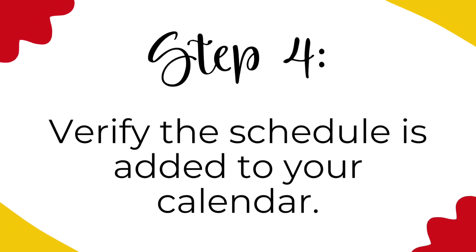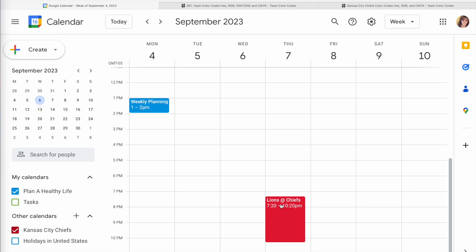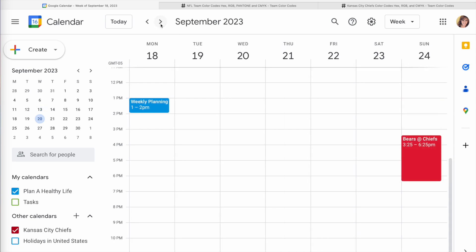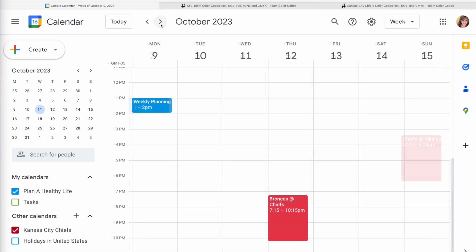Step 4: verify that the schedule is added to your calendar. Google will import your team's regular season games, not the preseason, and by default they will be in your time zone. In your Google Calendar, find the first week of NFL football, which is September 7th for 2023, and be sure your team's games appear. This year the Chiefs are kicking off the season hosting Detroit on Thursday night. I'm scrolling my calendar week by week and you can see that all the games are in my calendar.